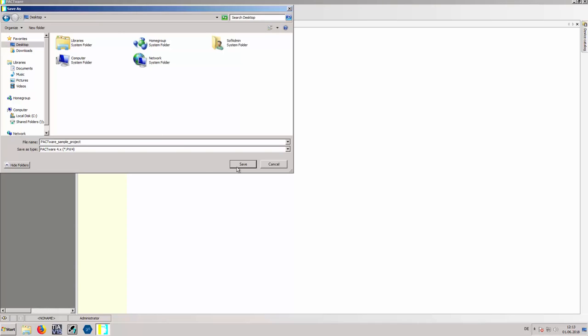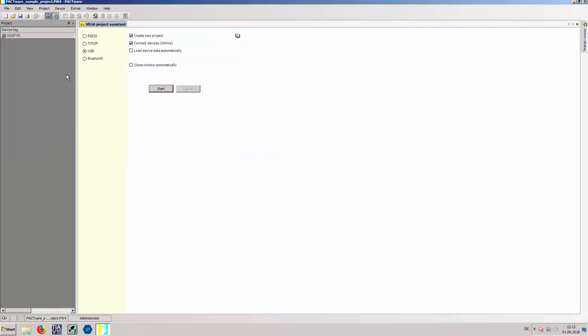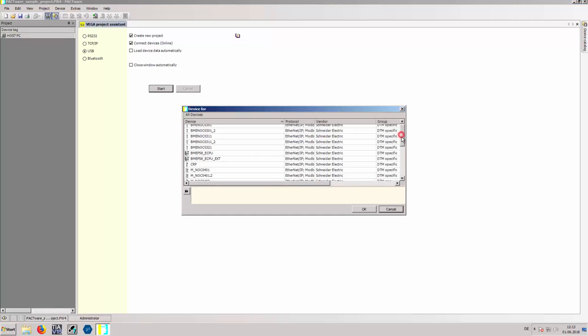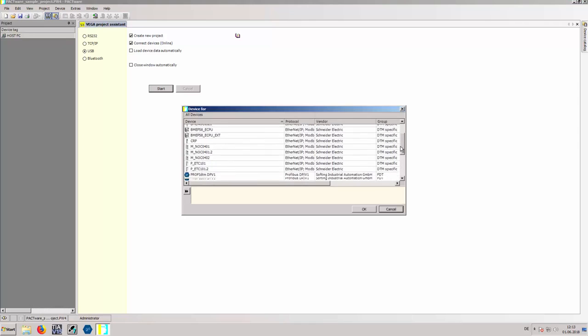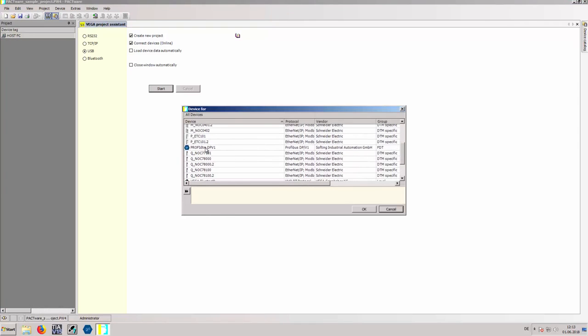Add a new device using a right mouse click on Host PC and Add Device. In the following window, select ProfiDTM DPV1 and confirm with OK.